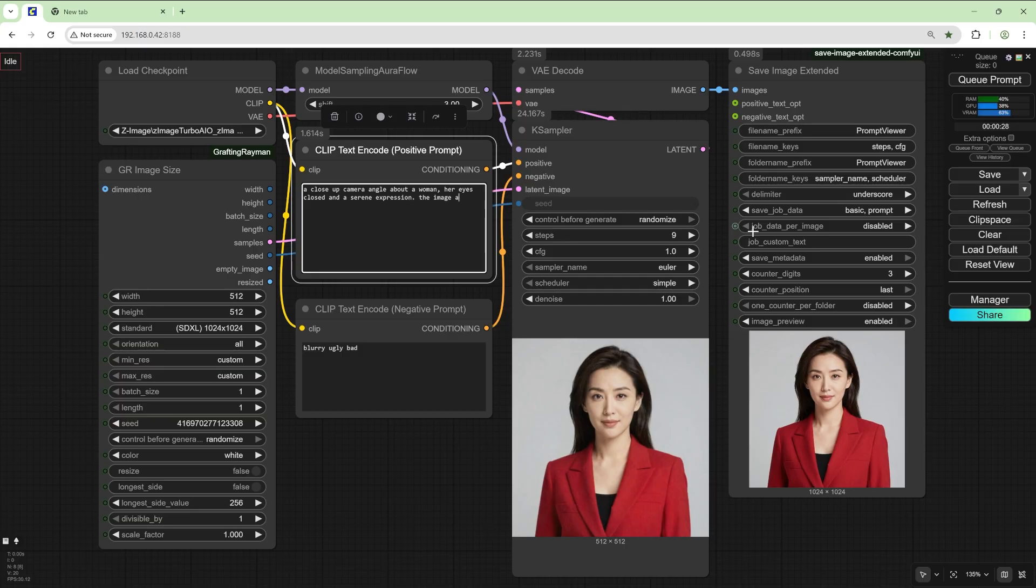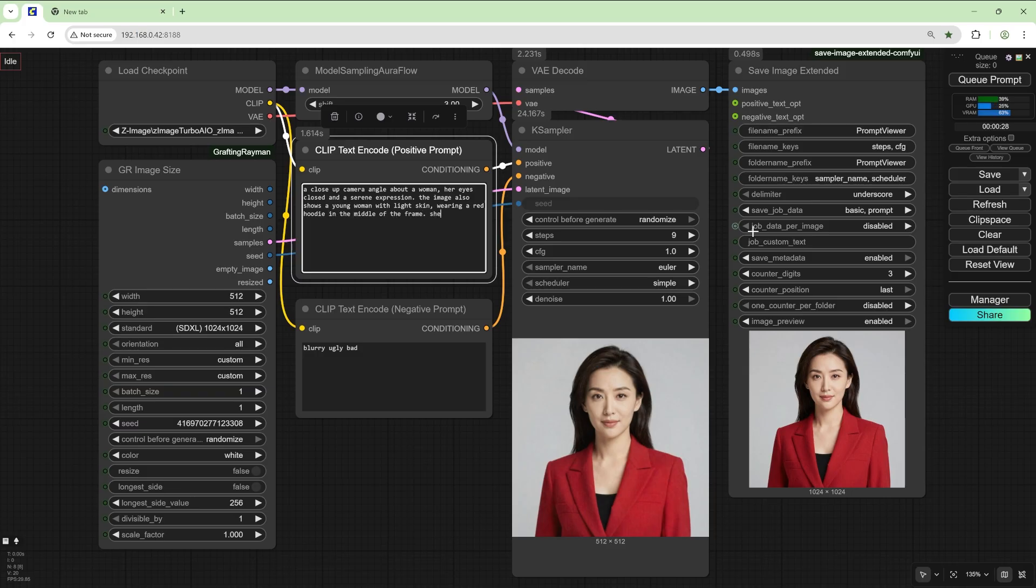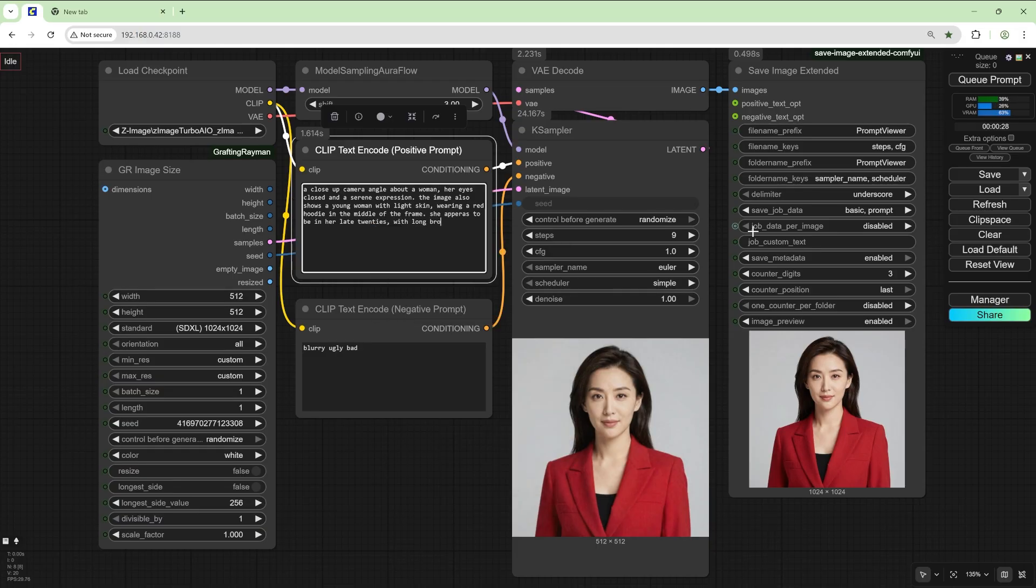The image also shows a young woman with light skin wearing a red hoodie in the middle of the frame. She appears to be in her late 20s with long brown hair and her eyes closed.